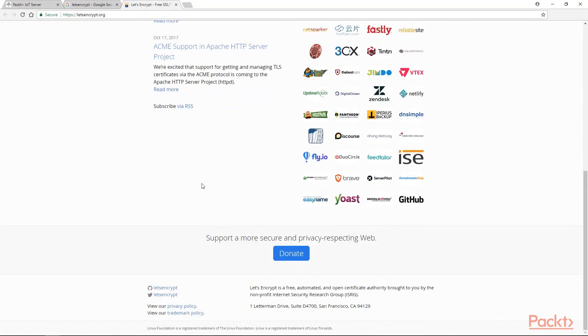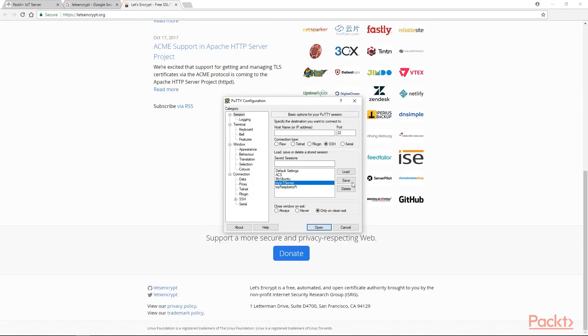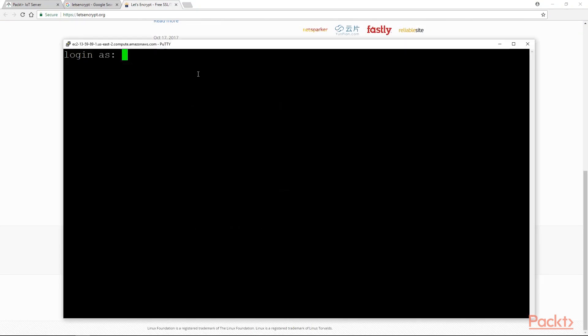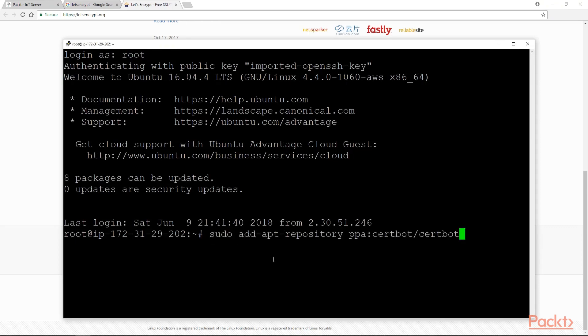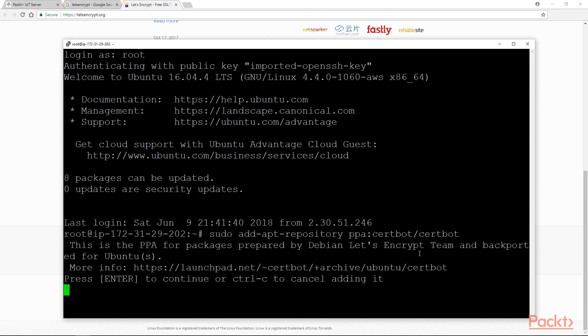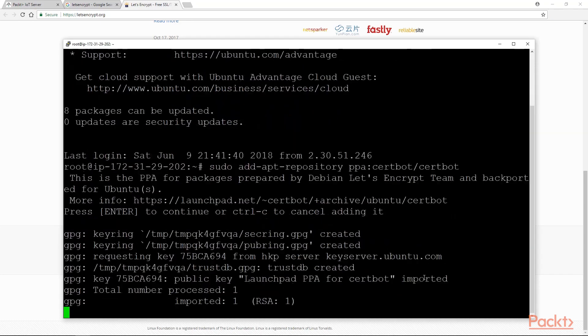The first step of using Let's Encrypt to obtain an SSL certificate is to install CertBot software on your server. We connect with our server using putty. Let's add the repository of CertBot: sudo add-apt-repository ppa:certbot/certbot. This is the PPA for package prepared by Debian Let's Encrypt team and backed for Ubuntu. We are going to press enter.